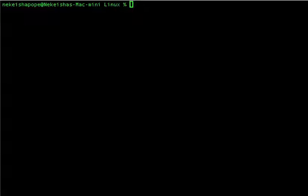Hello everyone and welcome back to my channel. For today's video I'm going to go over the tput command. The tput command is actually one of my favorite commands to work with in Linux because it gives me so many options to write my programs.